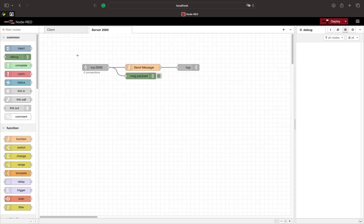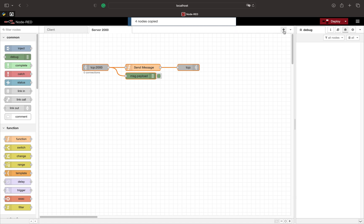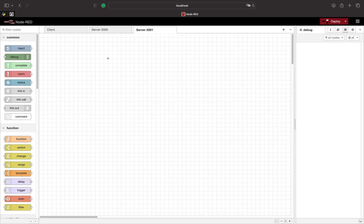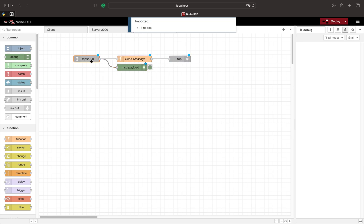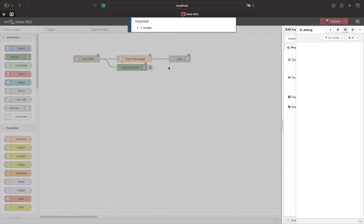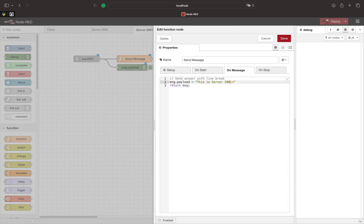Now we create the new server which listens on port 2001. We can also remove the newline characters since we don't need them anymore.